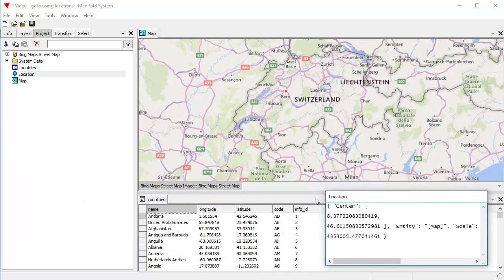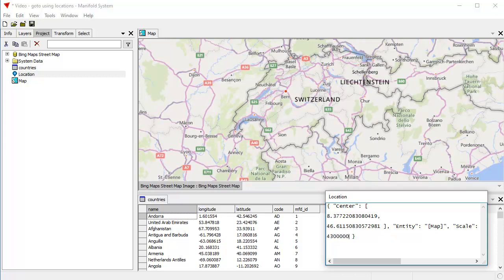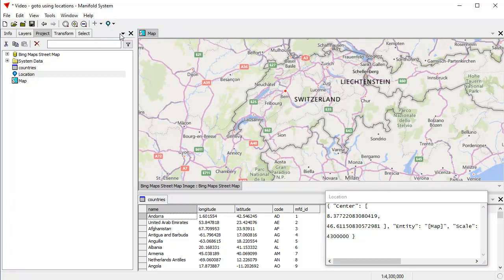And to show you how this works, anything that I change here, for example, let's change the scale here from this kind of long number to let's change it to a scale of 43, whatever that's 430,000. And if I click now on the map and choose a location, it'll automatically go to that zoom level.